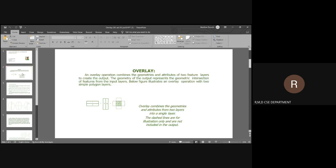Today we'll discuss overlays and various types of overlay operations in GIS. Overlay operations combine the geographical geometrics and attributes of two feature layers to create an output. For example, two rows and two columns are combined together making a result with four columns: 1A, 1B, 2A, and 2B. The overlay comprises geometrics and attributes from two layers into a single layer.